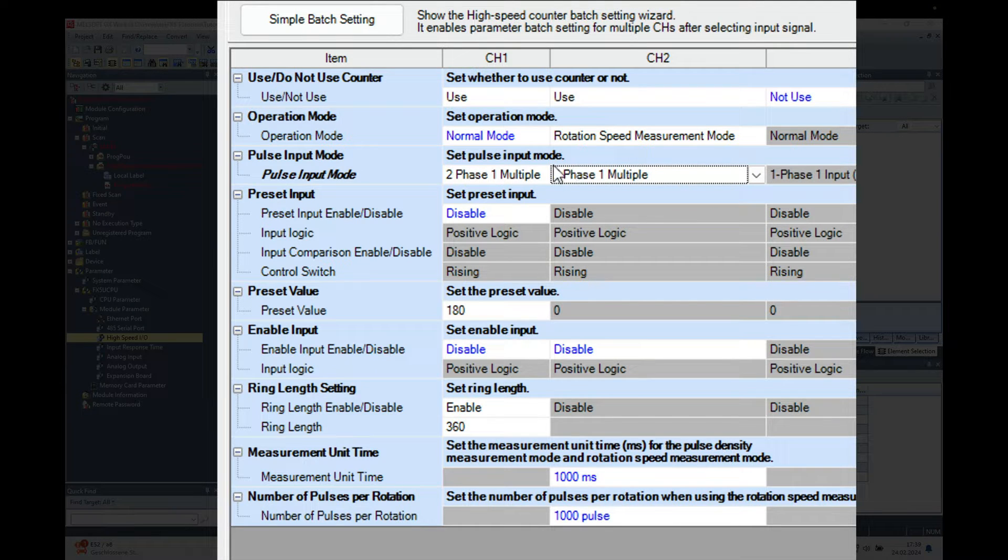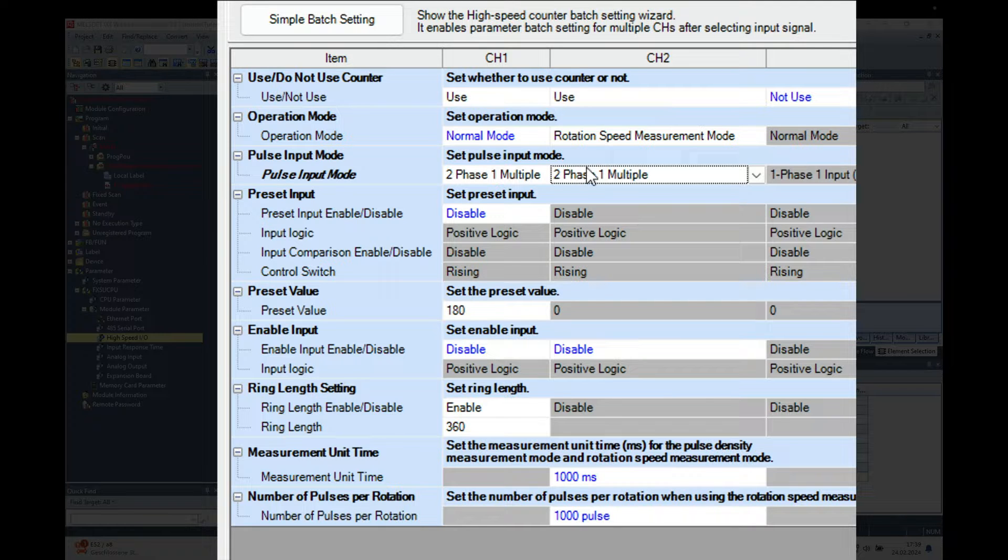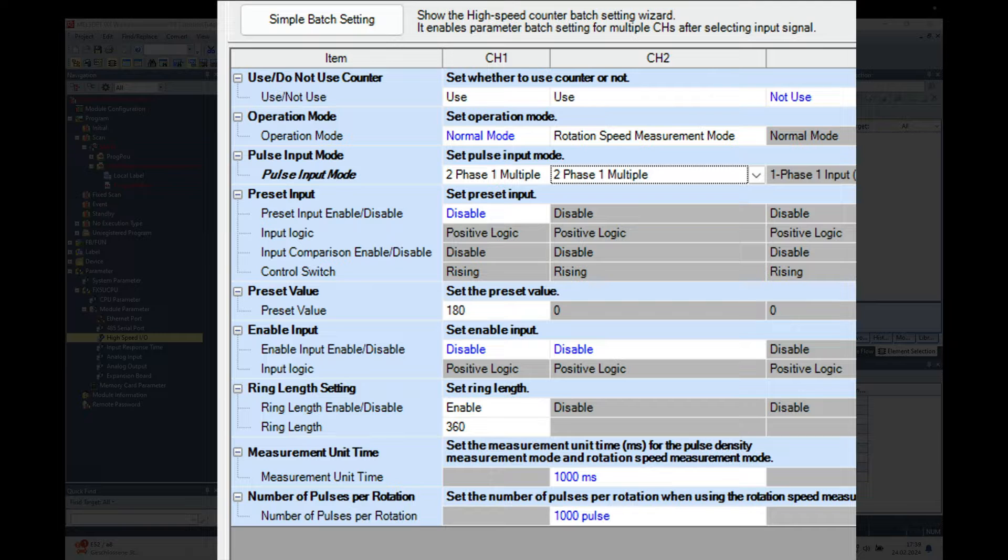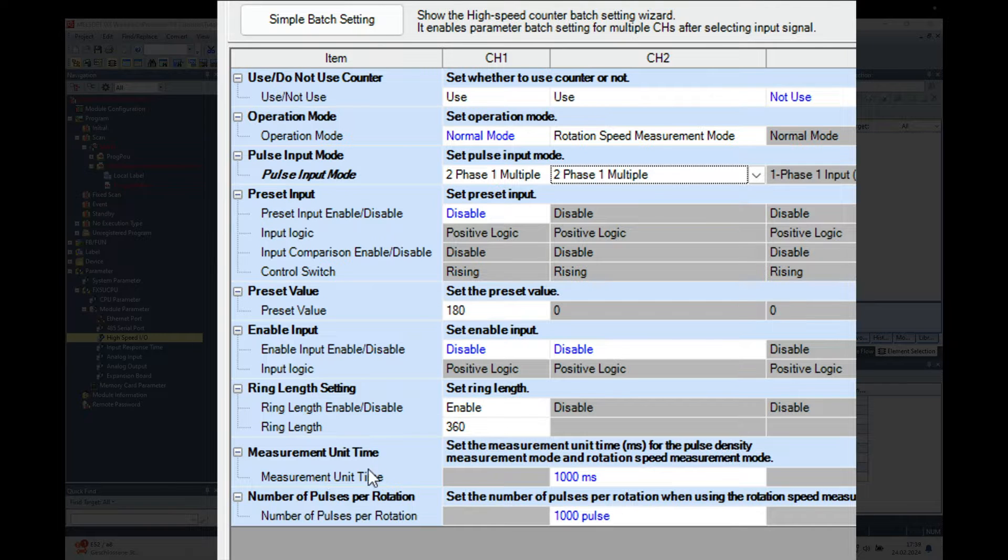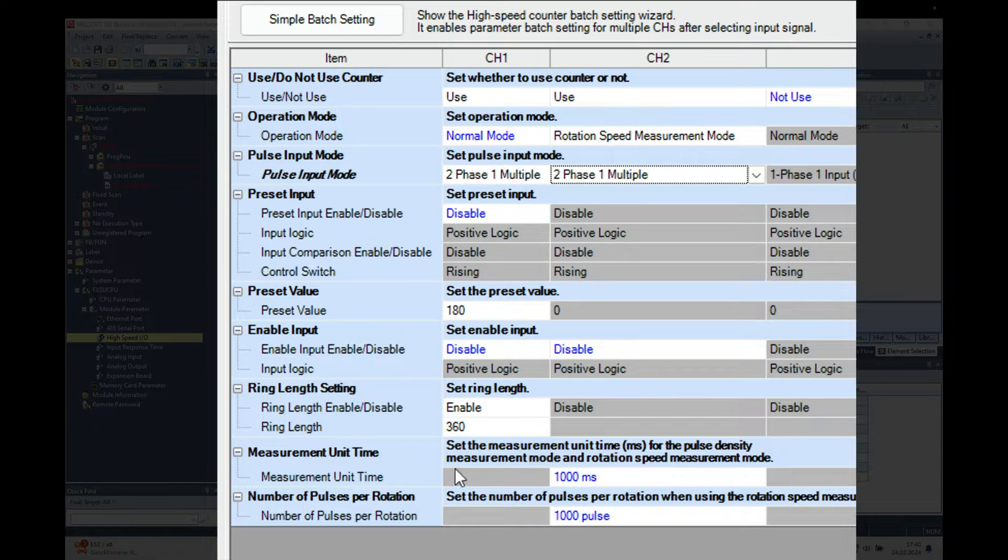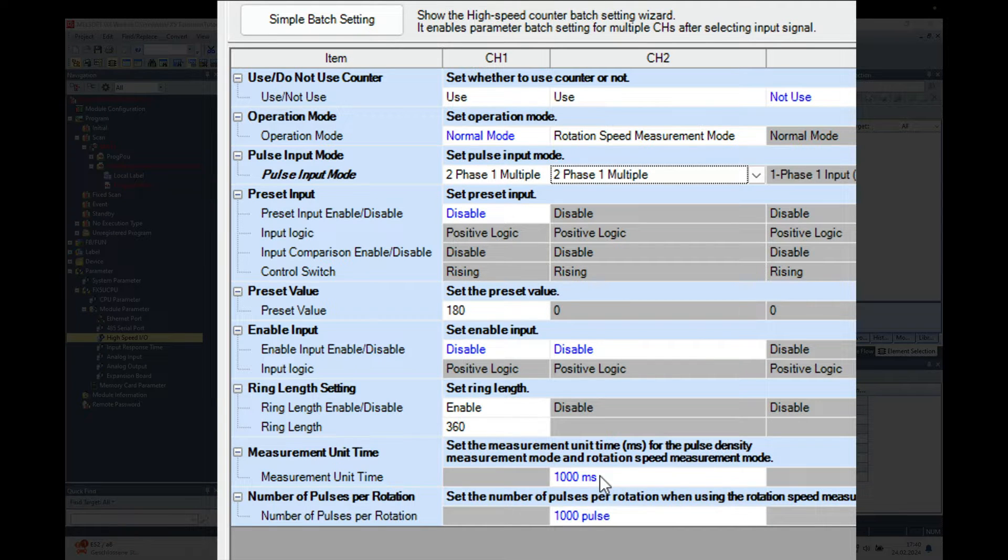And if you want to know how this is working, I have made a video previously that I'm going to link up to you in the description so you can have a look at that. For the next thing we will go over to the measurement unit time down here.